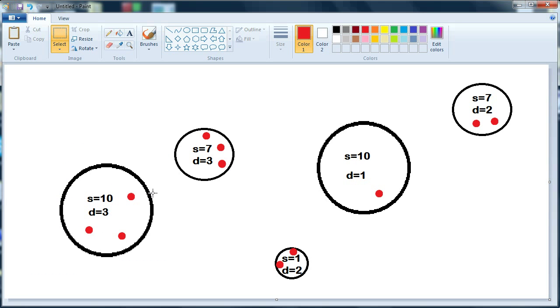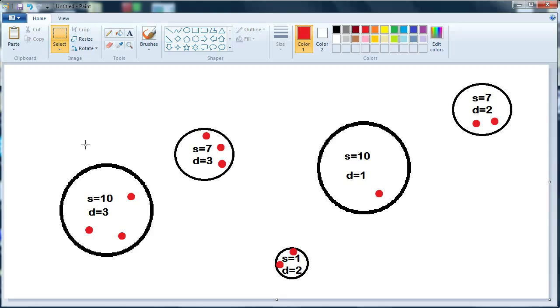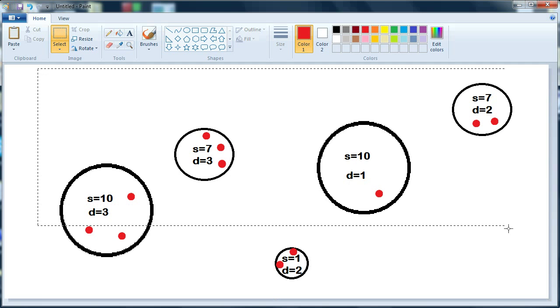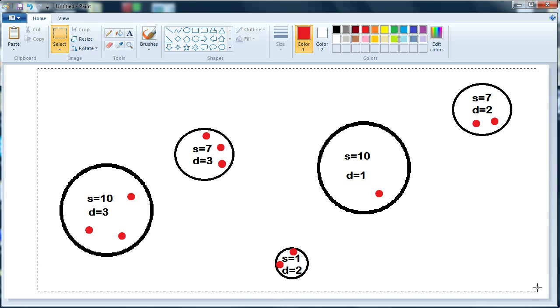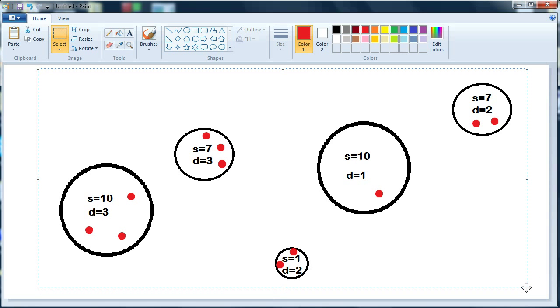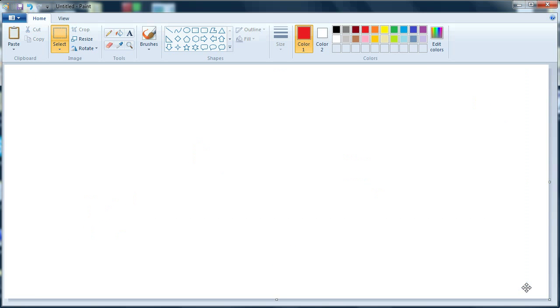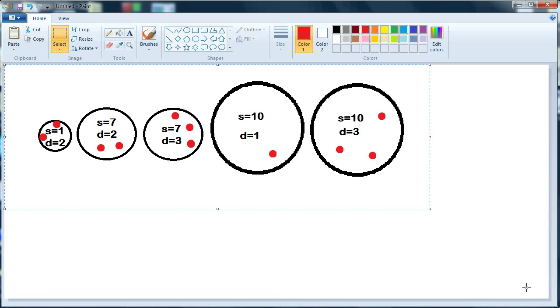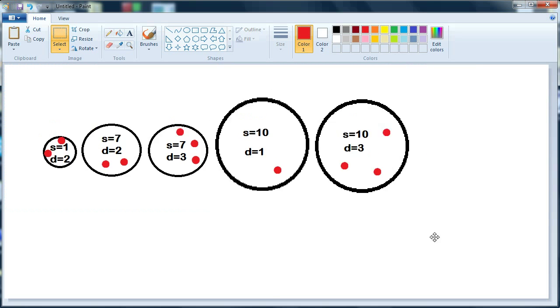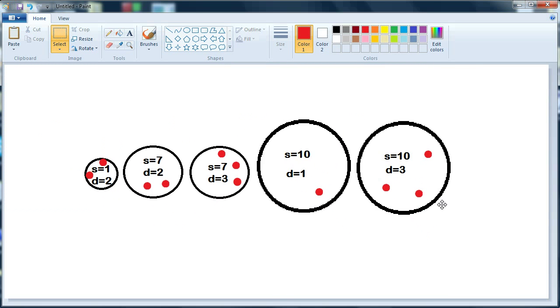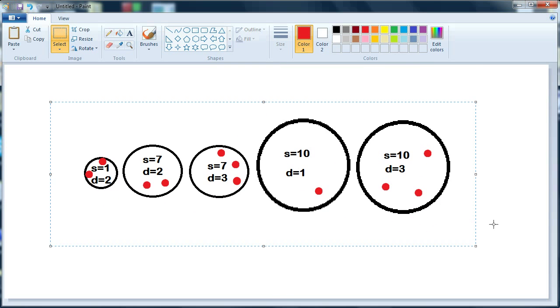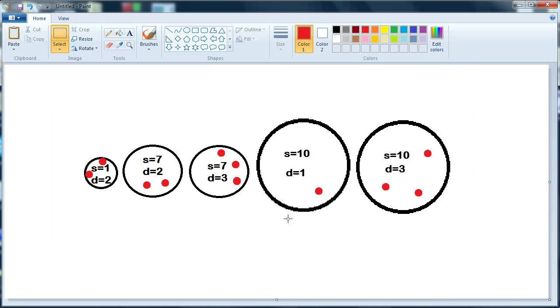They have to be sorted in ascending order, firstly based on the S variable which is the size of them, and secondly based on the amount of dots they have inside. So the result should be this one here. There you go, that's how they must be sorted.